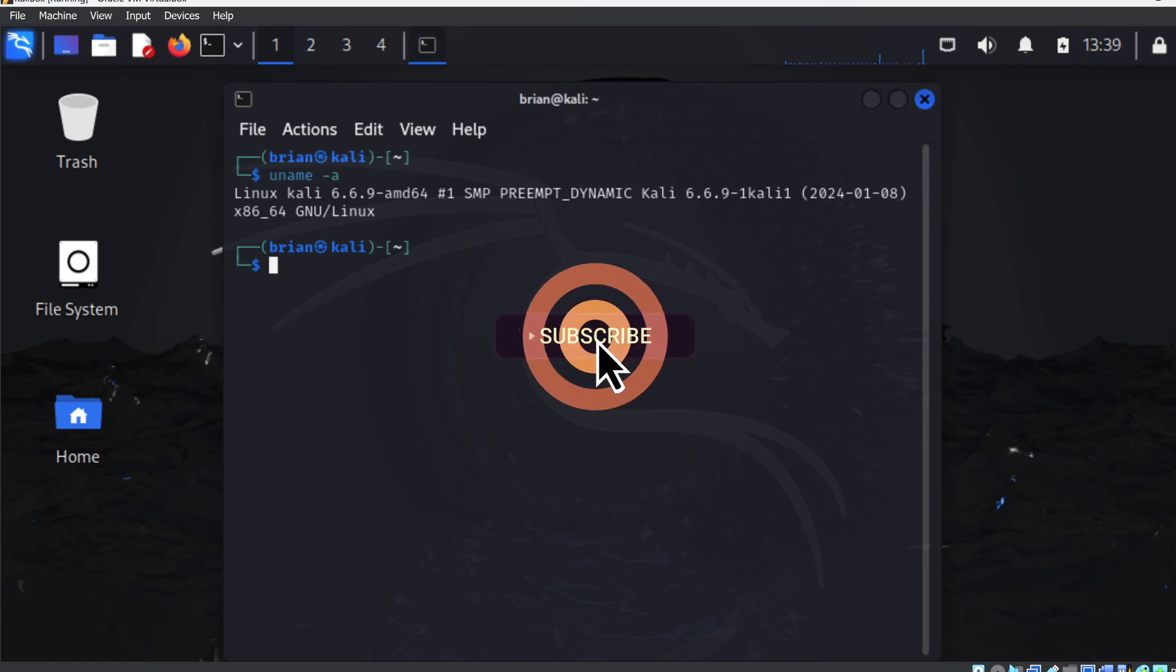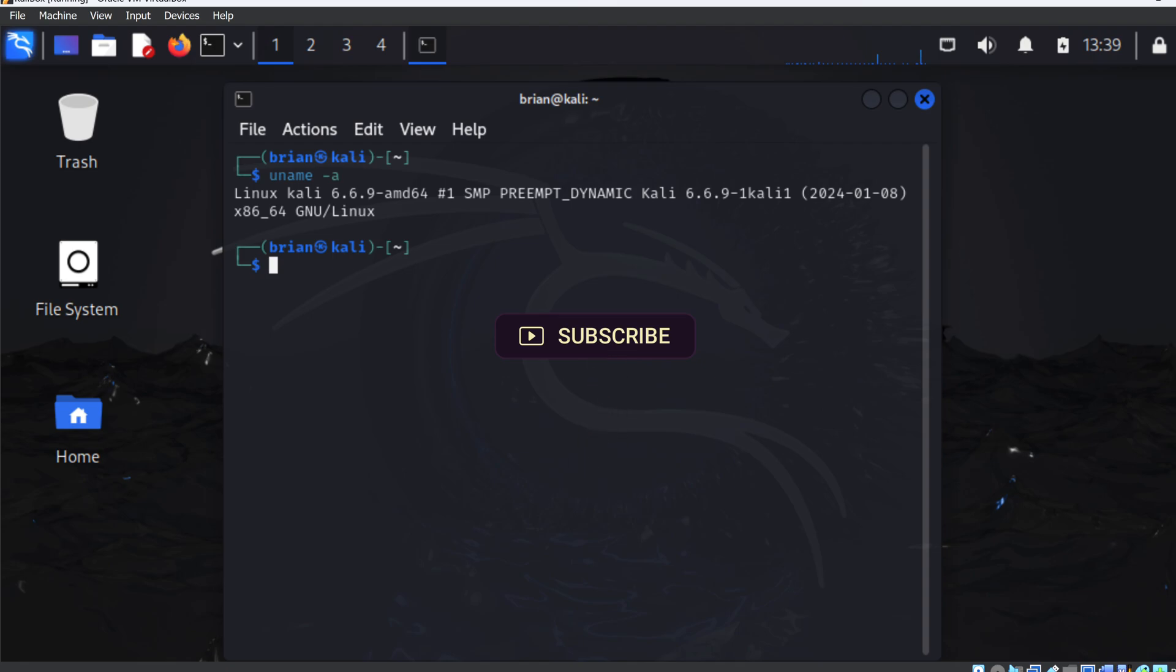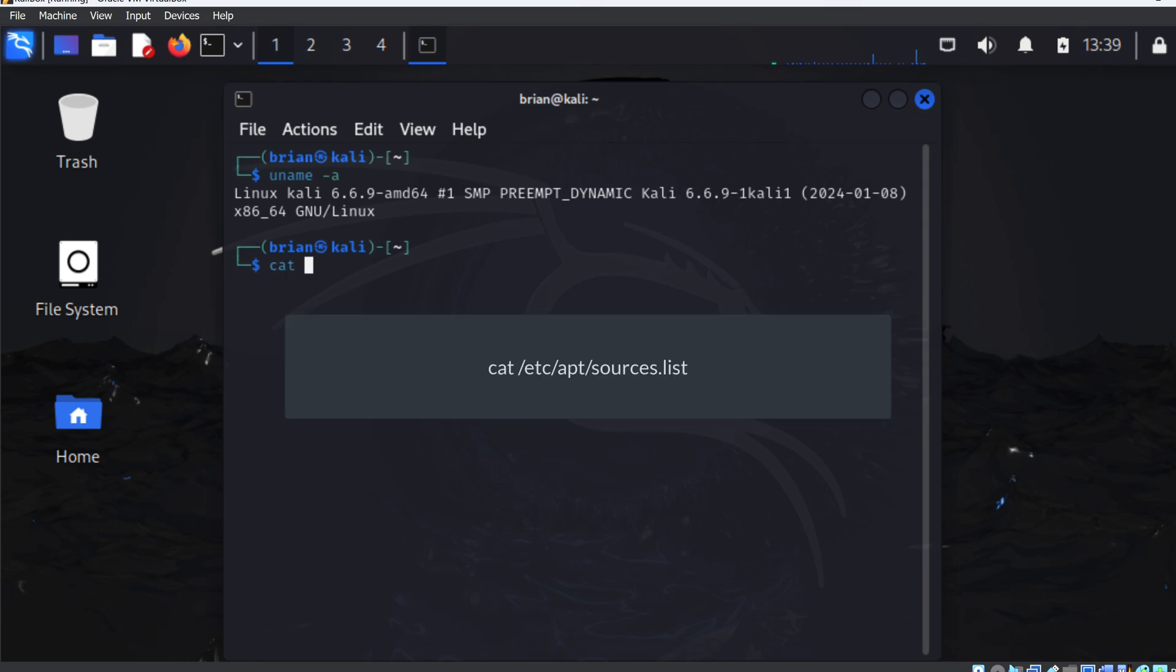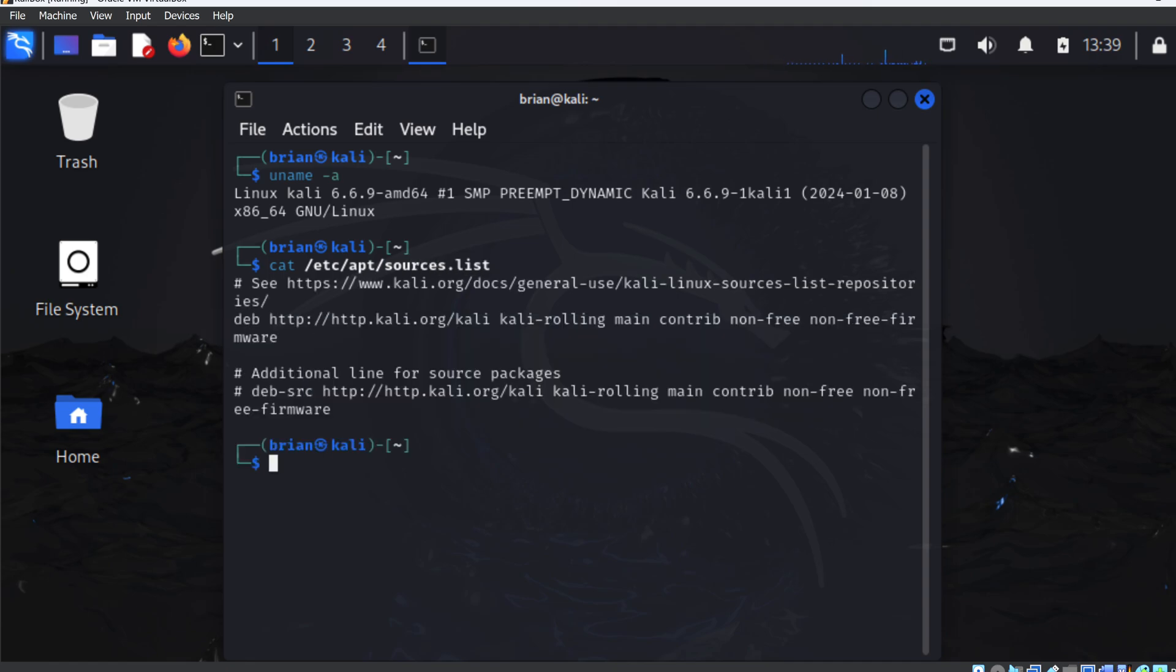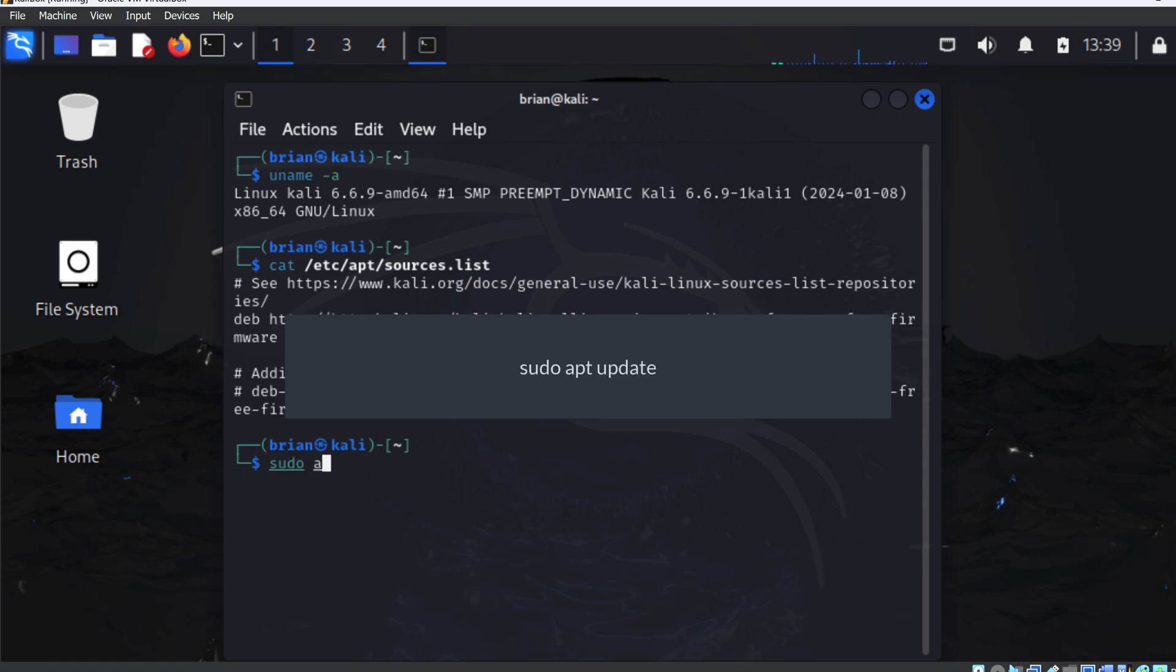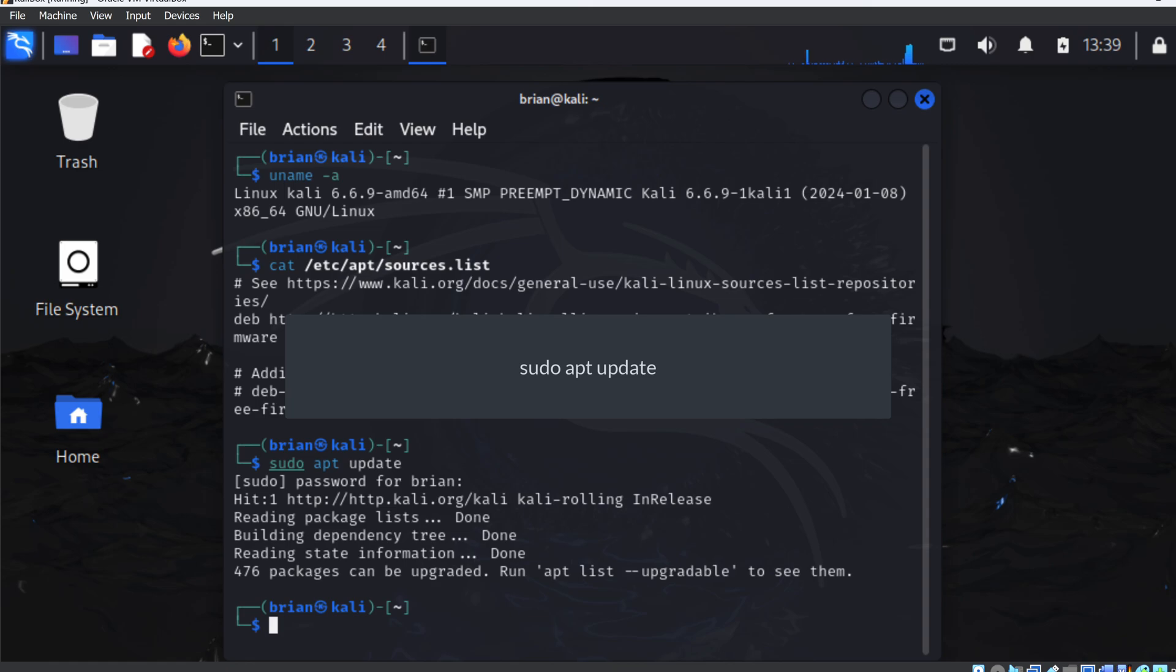But we should update the operating system before we really start using it. So I'll quickly go through that. This process took about an hour when I did it. Again, bad day for the internet. But I'll fast forward through the boring parts. First, we want to run cat etc apt sources.list. This is to verify we're pointing to the official and correct Kali repos. We are, so let's continue. Next, let's run sudo apt update. This will refresh the local package index. I'm prompted for my password.